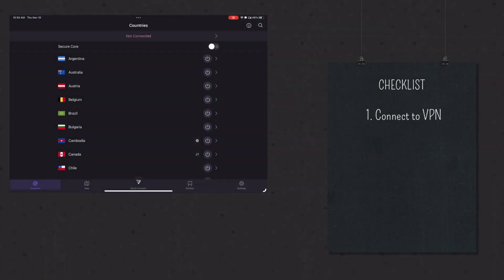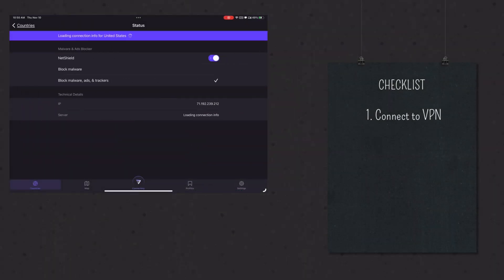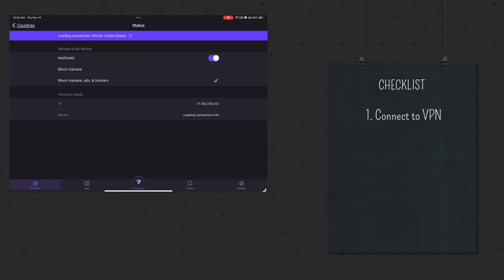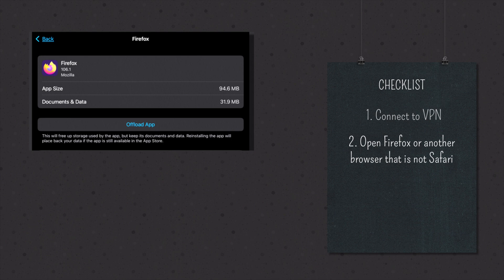After you're in your VPN, you go to the site in a browser that is not Safari. Safari will not work. I use Firefox. It doesn't take up much space and it's trustworthy and reliable.